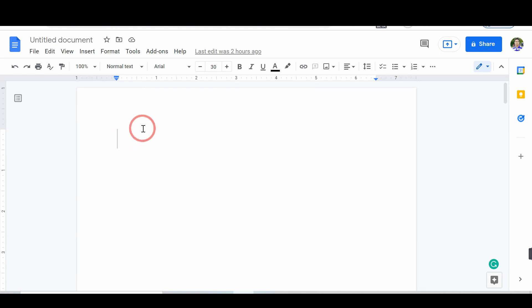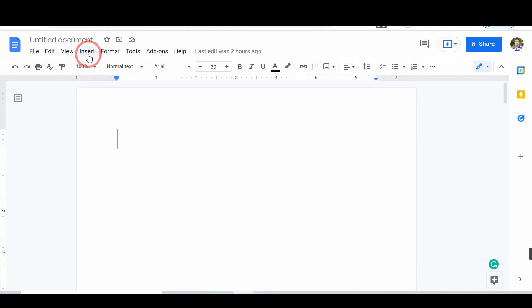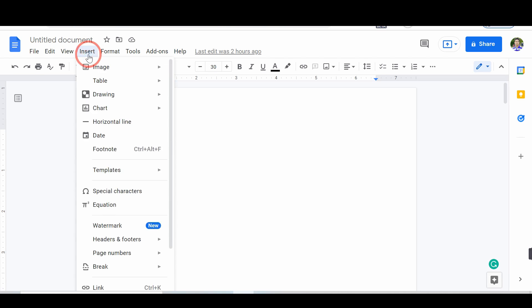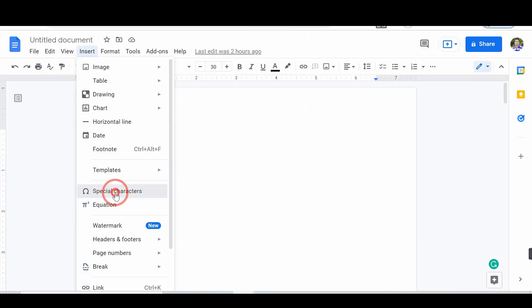Follow 5 steps to add Roman numerals in Google Docs. So, let's go. First, open Google Docs. And click on the Insert tab. From the list, select Special Characters.